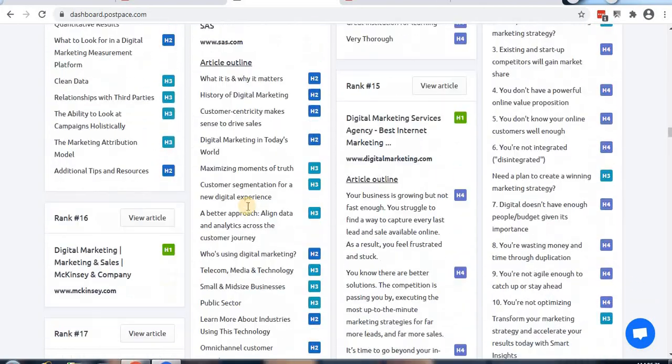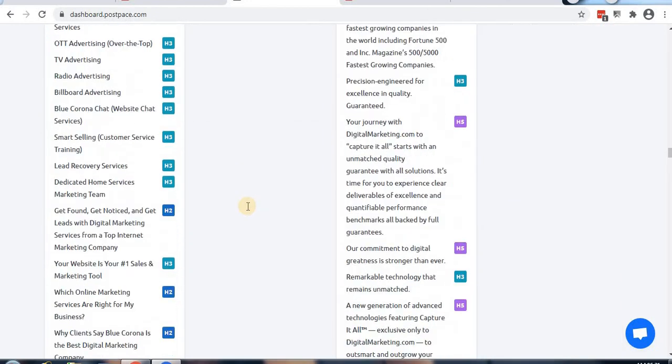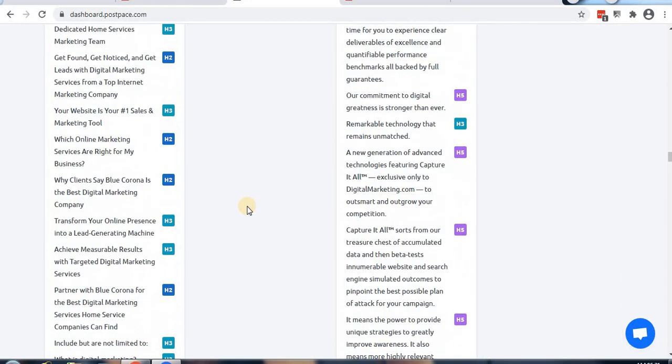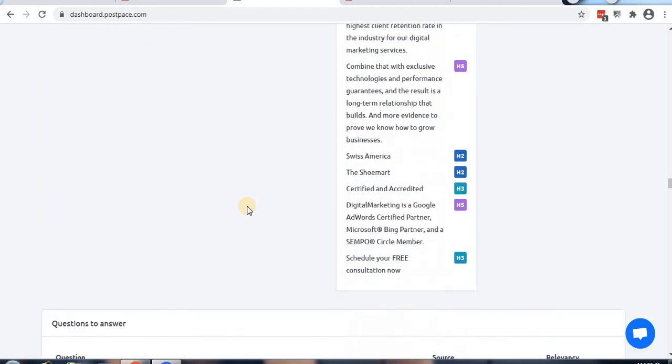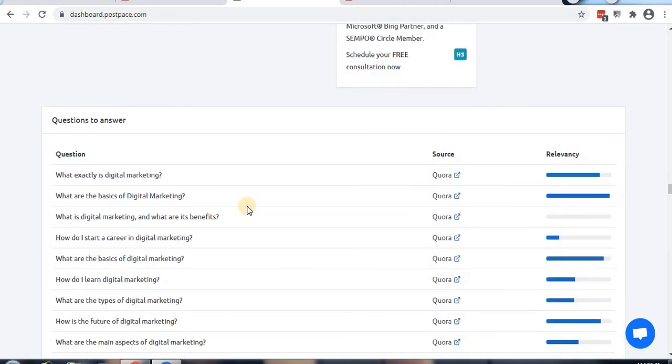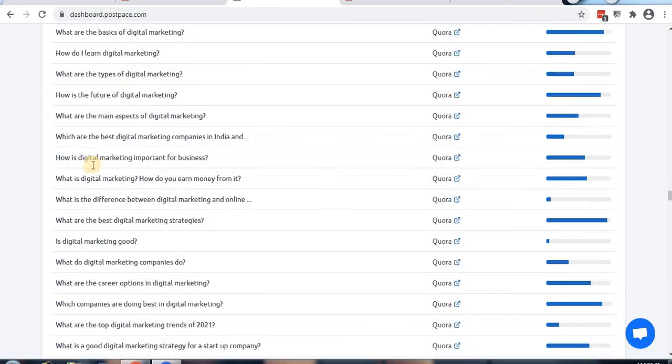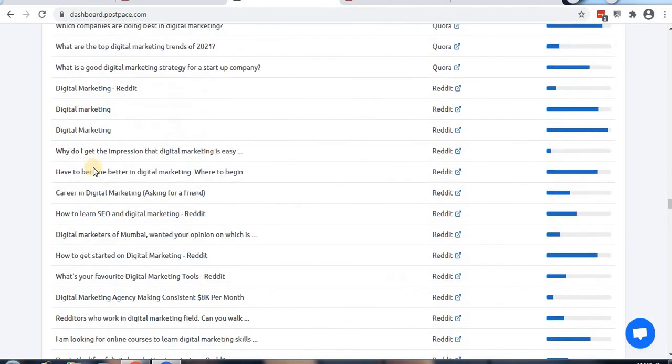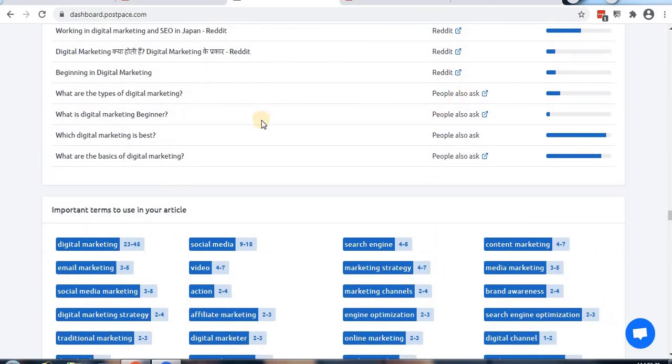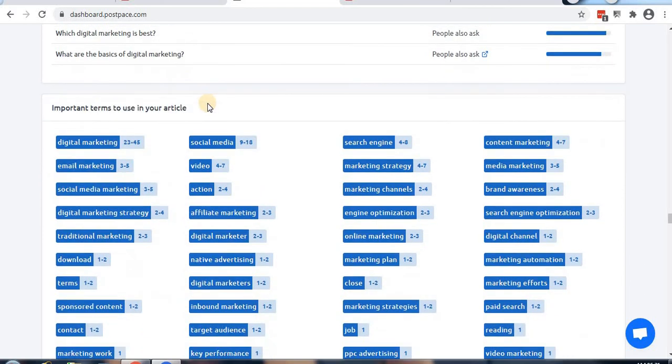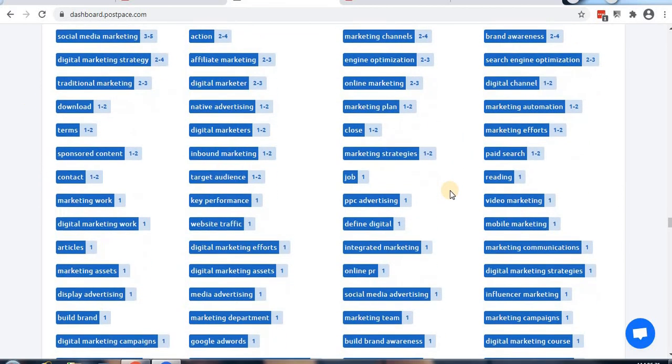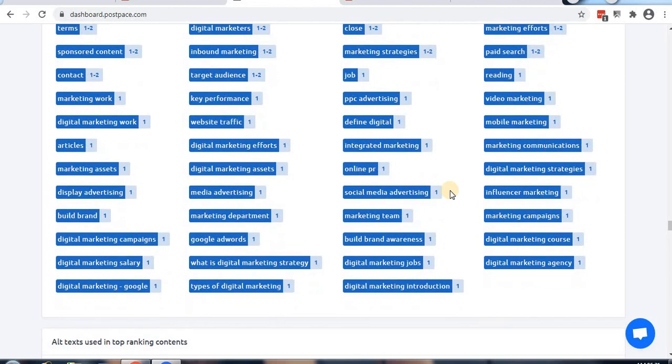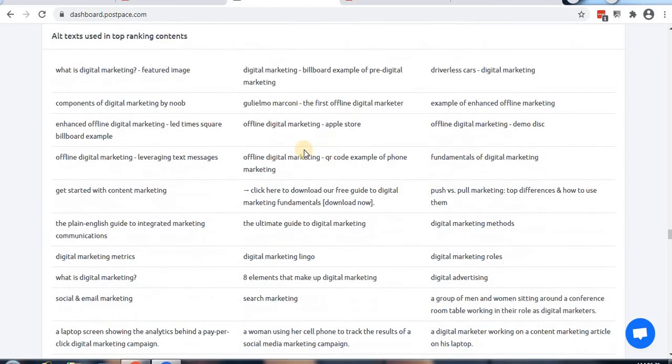Then comes the questions section where we can see Q&A discussed and People Also Ask content. Then there are important terms used in articles which we need to repeat - these are LSI keywords, or Latent Semantic Indexing keywords, that Google wants to see in your content.